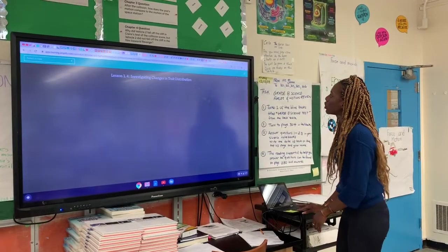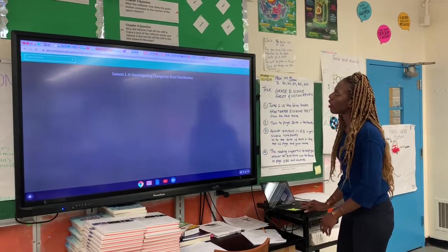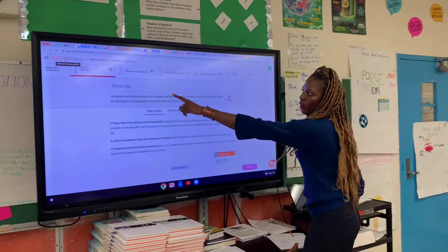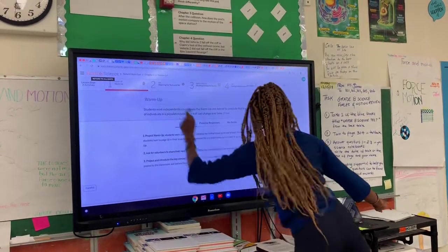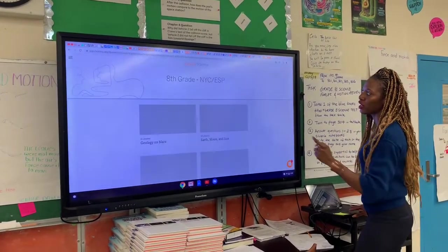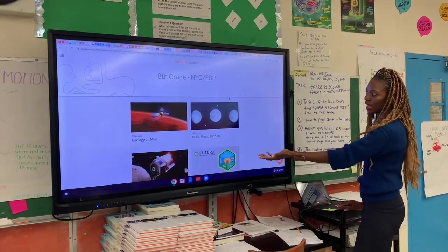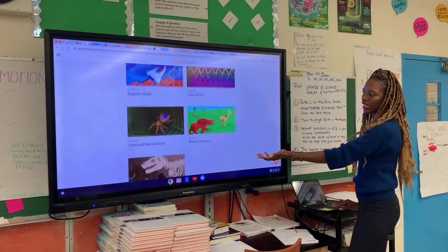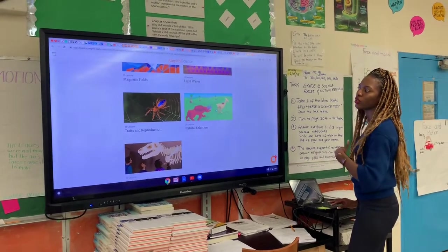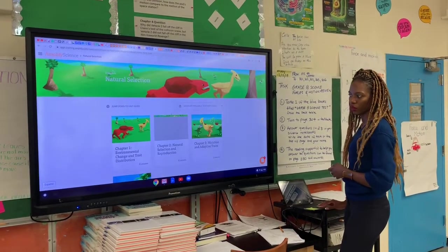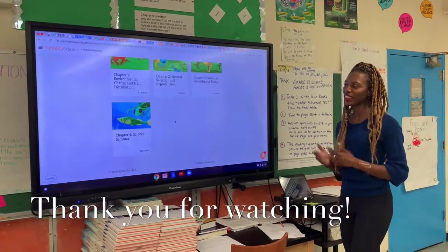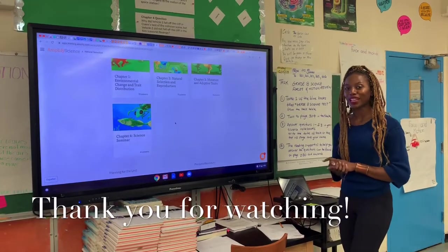You should be able to click on your upper bar right up here, where it says Amplify Science, and that's going to take you to the main page. Scroll right down to Natural Selection, then you log into the chapter — whichever chapter it is — and the lesson. Thank you guys so much, and that's it for logging into Amplify.